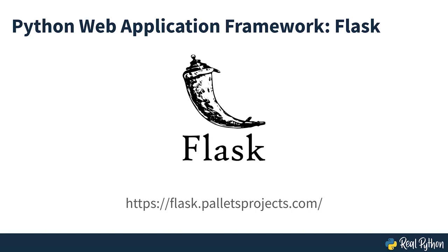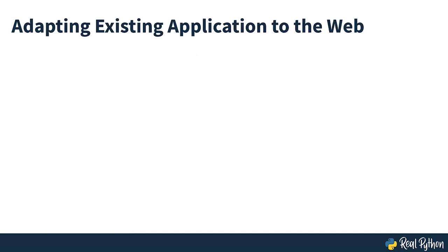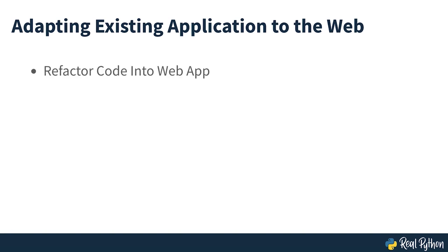However, instead of this web-first approach, you're going to take a different angle. After all, you weren't planning to build a web application. You just created a useful Python script and now you want to share it with the world. To make it accessible to a broad range of users, you'll refactor it into a web application and then deploy it to the internet.